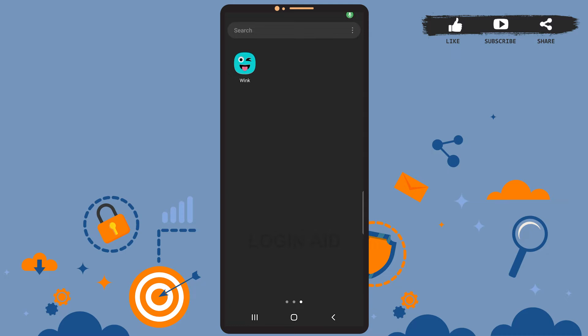Hey guys, welcome back to our channel. In today's tutorial video, I'm going to show you how to add your social accounts on Wing. These social accounts are Instagram, Snapchat, and TikTok. So let's get started.